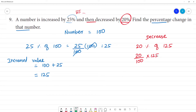If we cancel the 5: 2 fives are 10, so 20/100 × 125 simplifies to 25. So the decreased amount is 25.